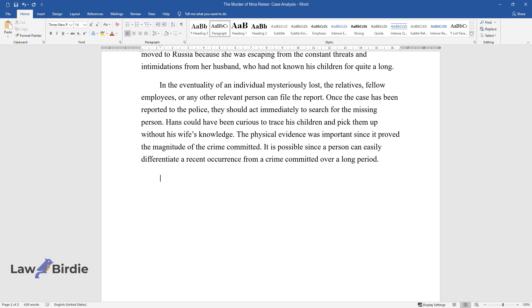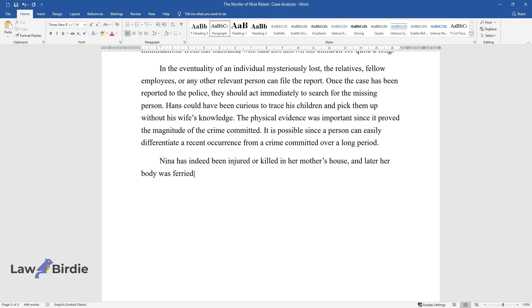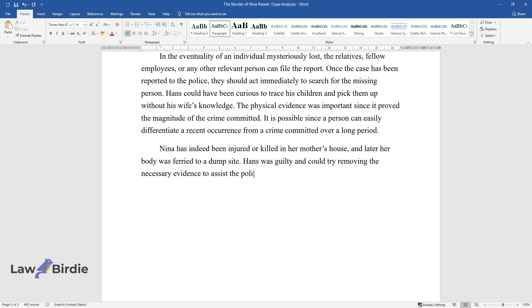Nina has indeed been injured or killed in her mother's house, and later her body was ferried to a dump site. Hans was guilty and could try removing the necessary evidence to assist the police in their investigation.